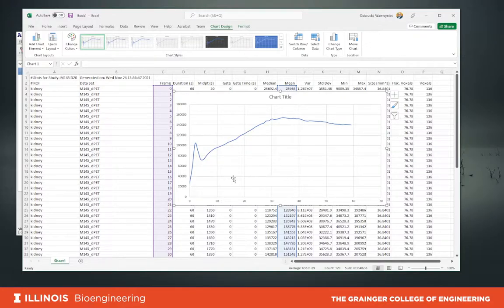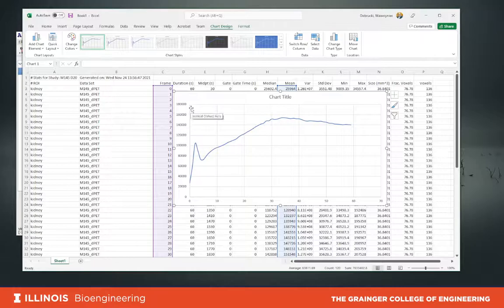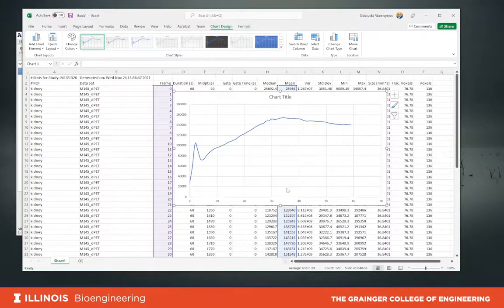Of course, if you are analyzing the blood pool using a region of interest placed on the heart, lung, or vessel, the shape will be completely different. In the blood, there will be very high activity early on, and then it will gradually decrease with exponential decay, going down to reach almost zero at 60 minutes.